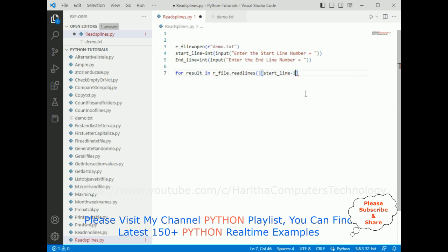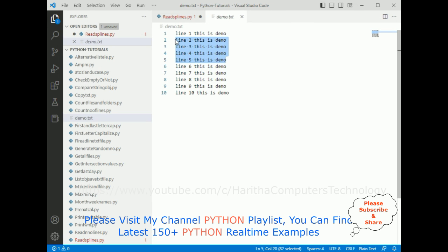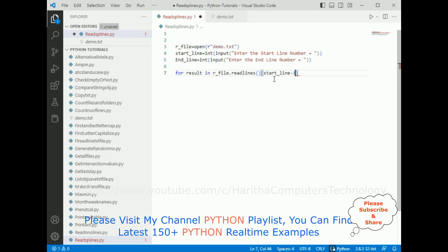minus 1. Why am I adding minus 1? If you notice in the demo.txt file, the starting number is 1, but here the index starts with 0, so that's the reason I'm adding minus 1.